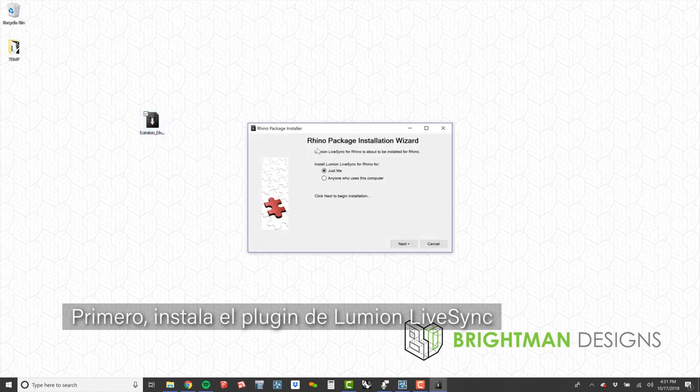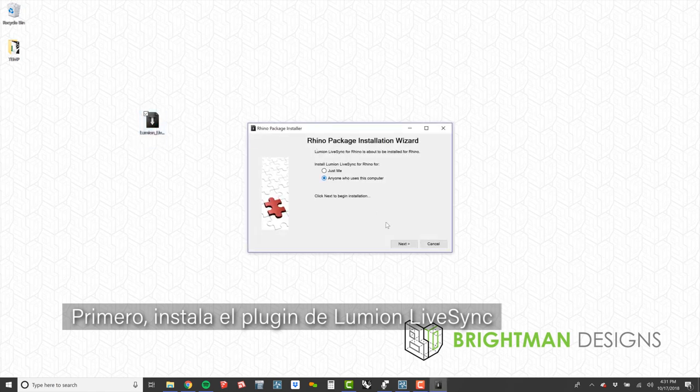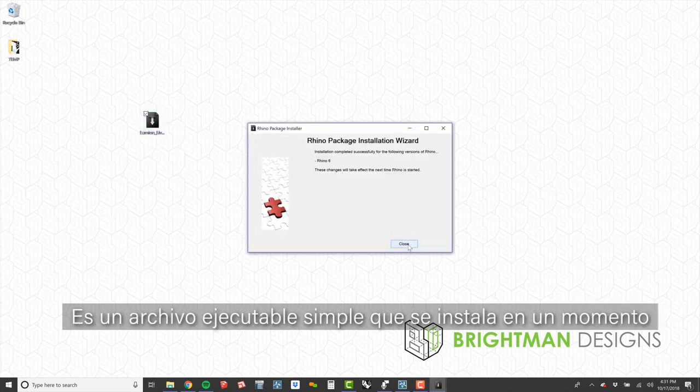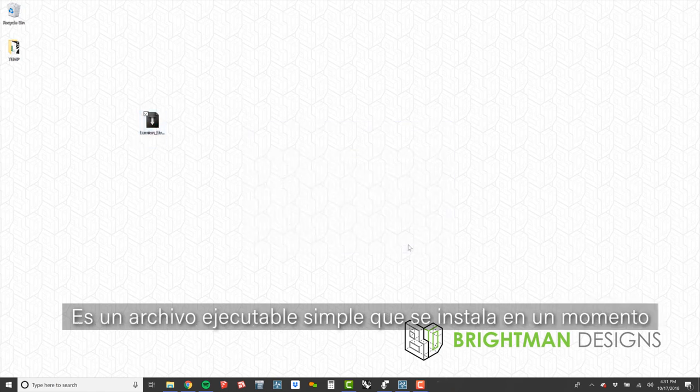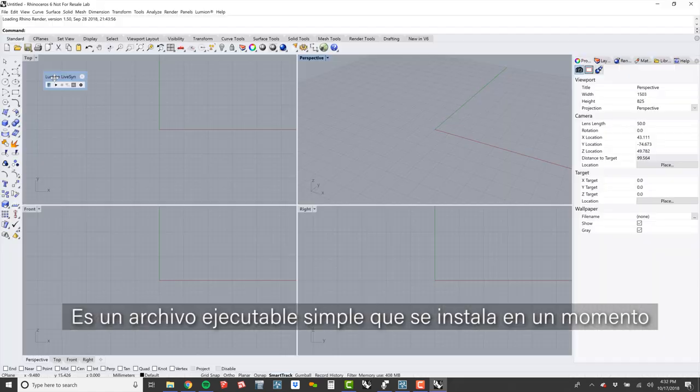Let me show you how to set up LiveSync for Rhino. First, install the Lumion LiveSync plugin. This is a simple executable file that makes the install a breeze.